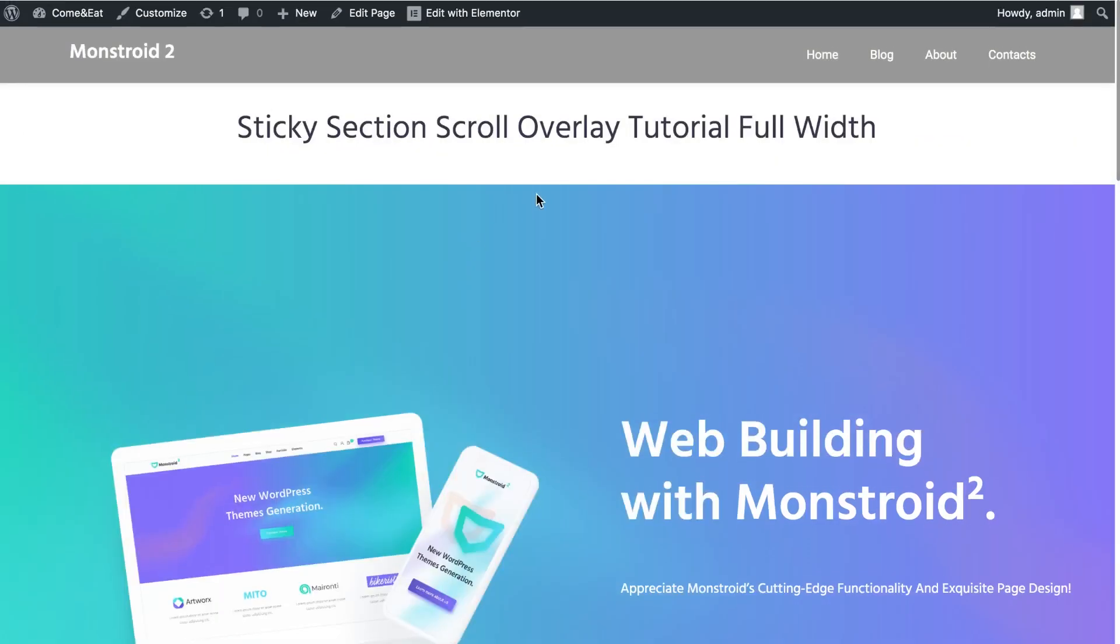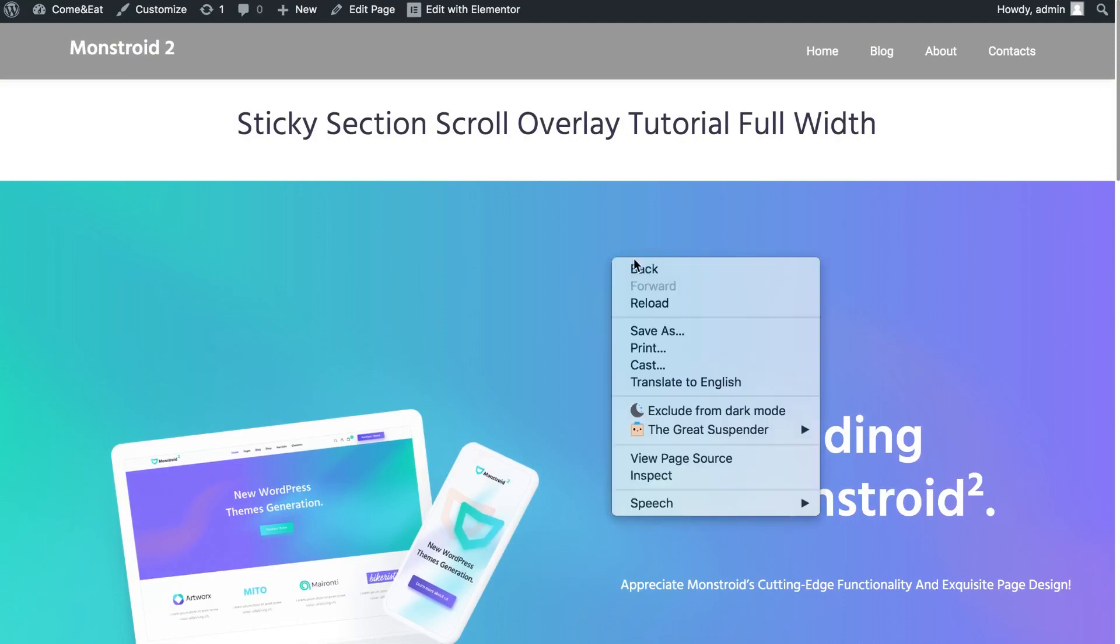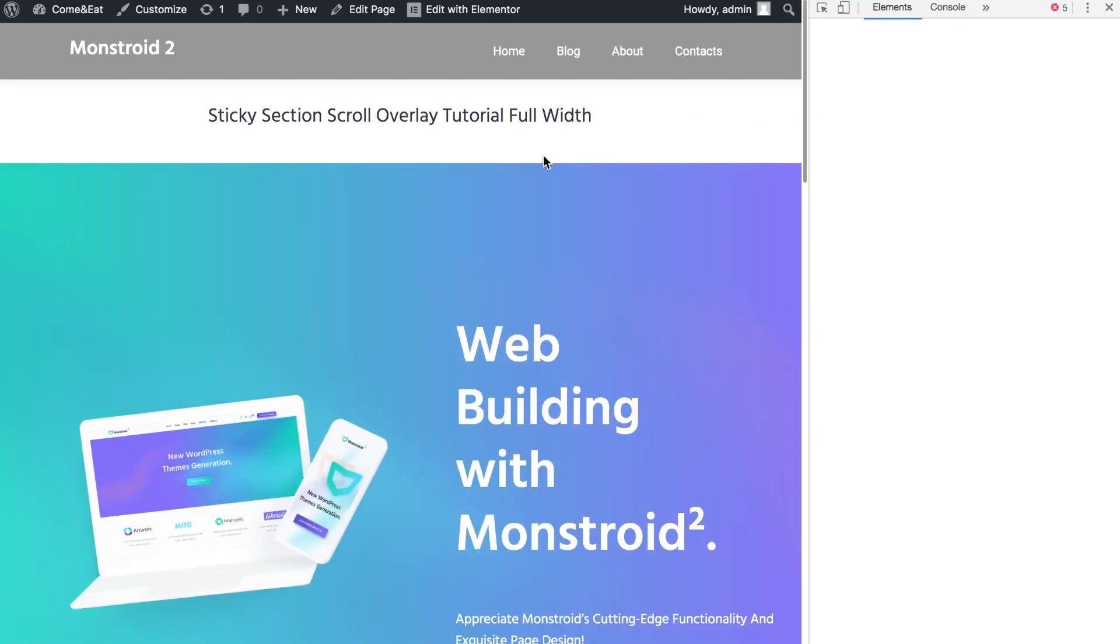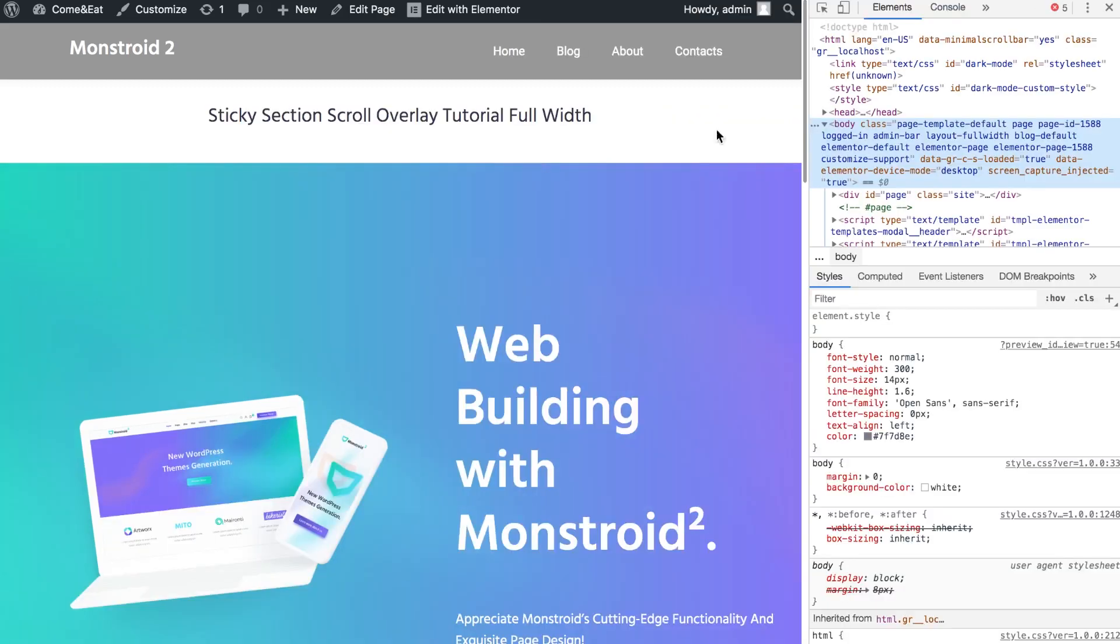Just go to the preview of your page and here we're going to need to access the inspector. You can either right-click and choose inspect, or you could also use hotkeys which is F12 for Windows and command option I for Mac.